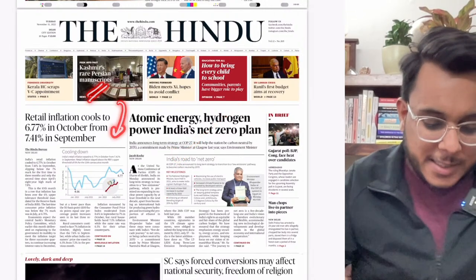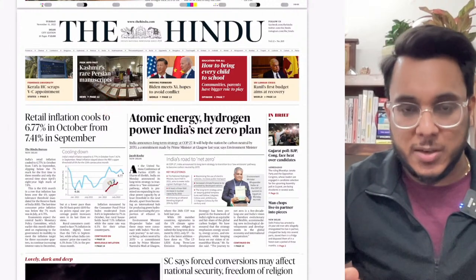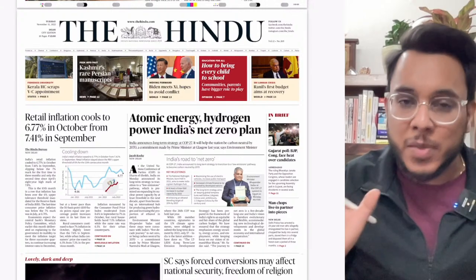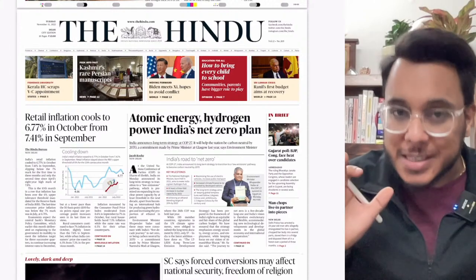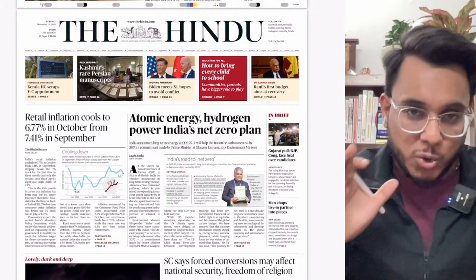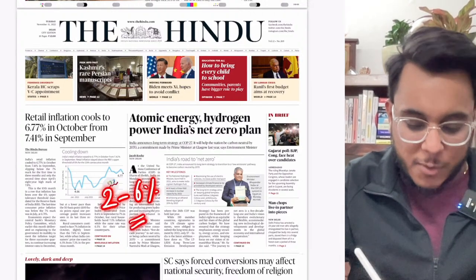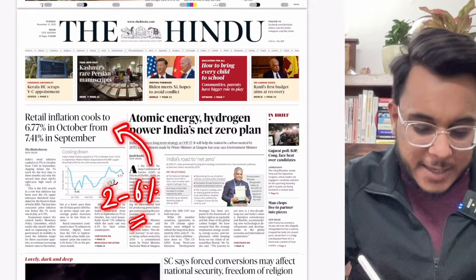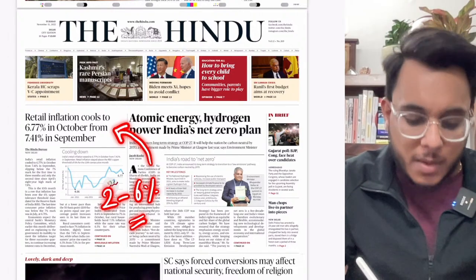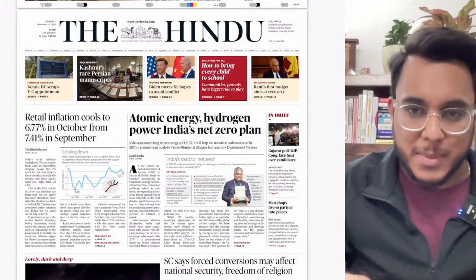Retail inflation has cooled to 6.77% in October. You are not required to trace every month's inflation data. Just understand that from the past nine months, inflation has been outside the comfortable range provided by the Monetary Policy Committee. The Urjit Patel Committee had provided that inflation in India needs to be in the band of 2 to 6%, but now it is going above 6% for so many months.